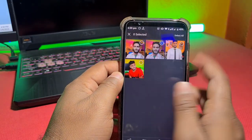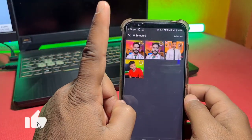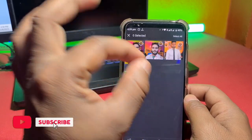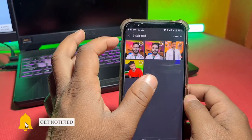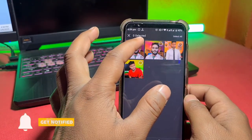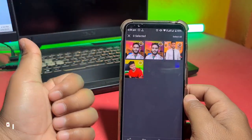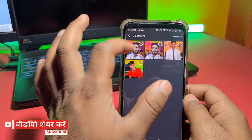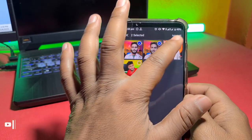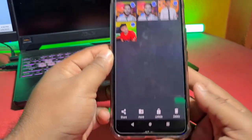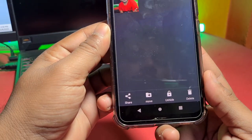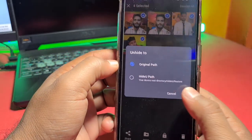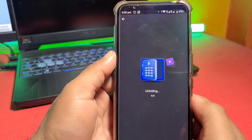One more important thing: when you hide your photos here, don't delete the calculator app. If you delete the calculator app, your photos will also be deleted. This is a trick to bring them back — but don't do this by mistake. You can unhide photos back to their original path using the unhide option.